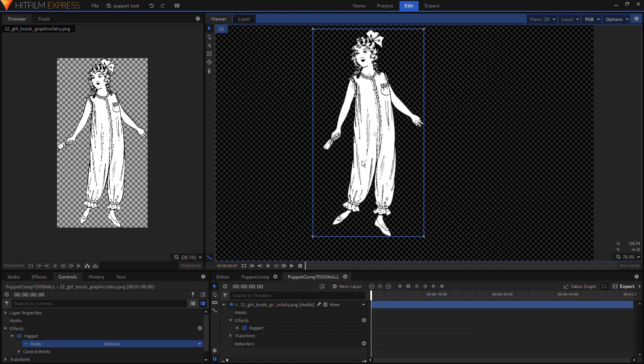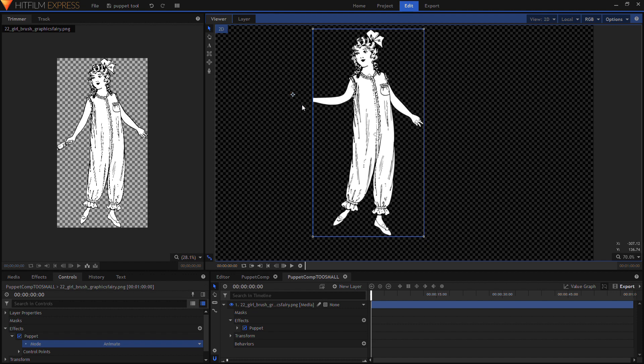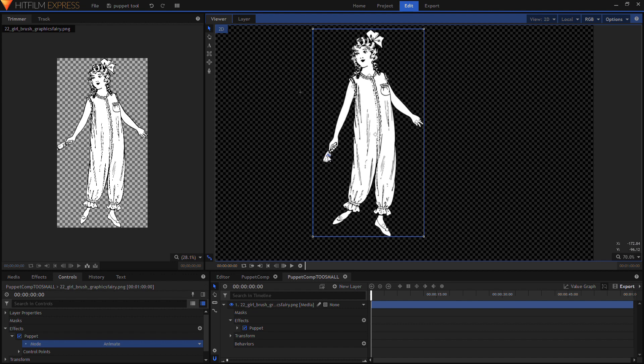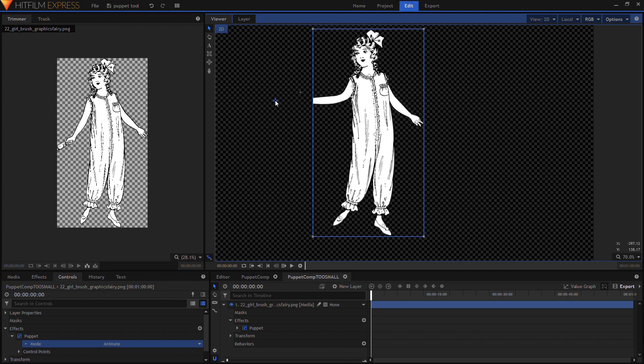Now if you'll notice with the image I'm using if you move it here some of it disappears. Now that's because the image itself is only in these dimensions. So for some reason it's not taking the animation tool or the image outside of that box.